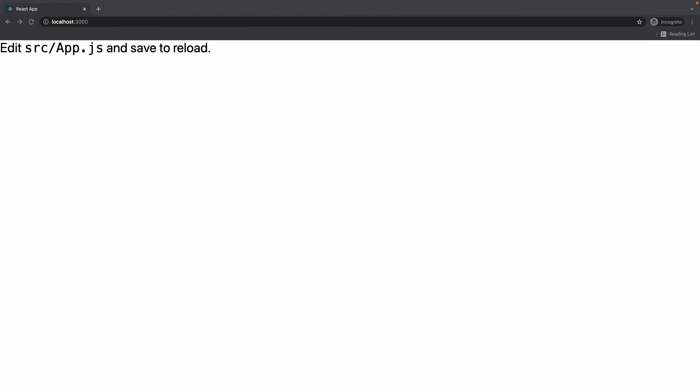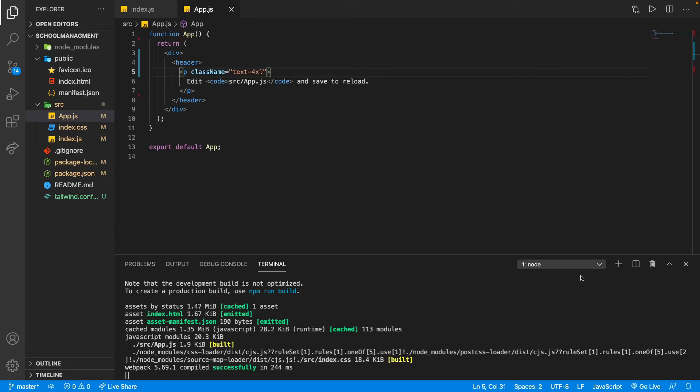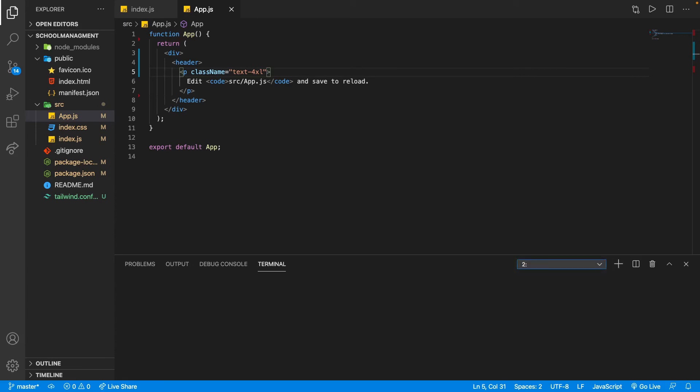The final thing we're going to do is install React Router. So now we can create a new terminal.